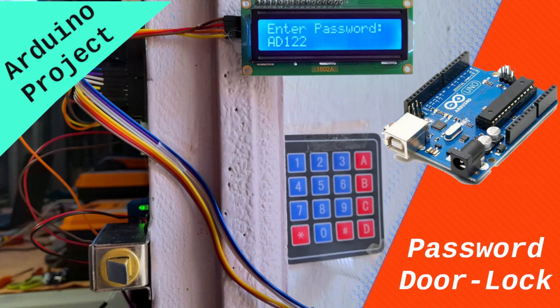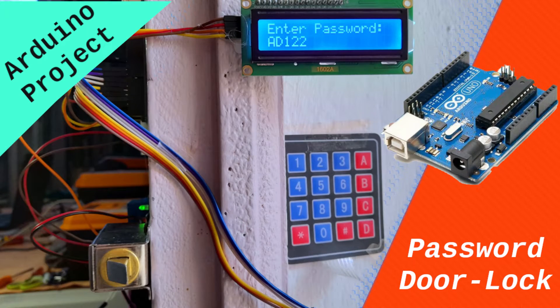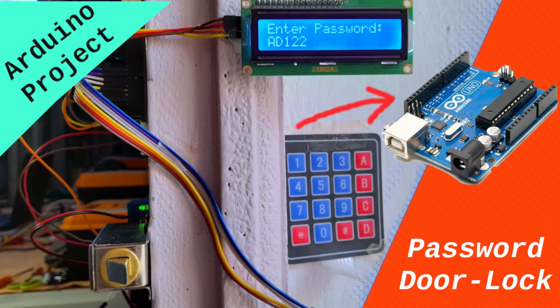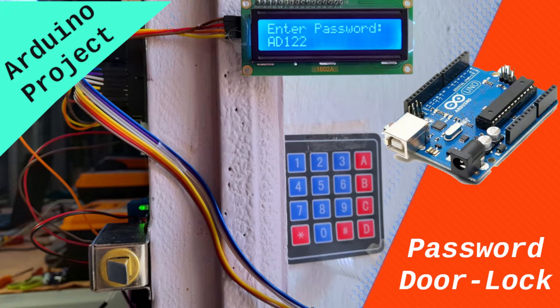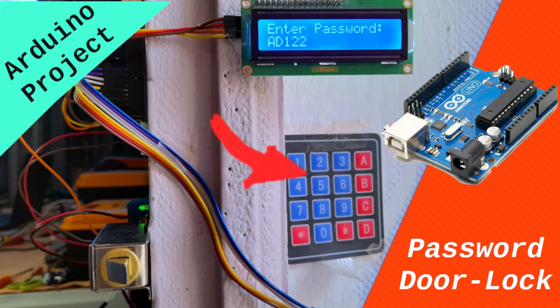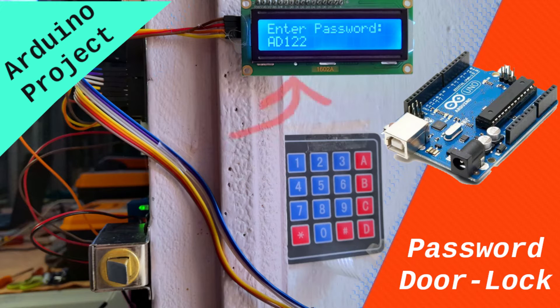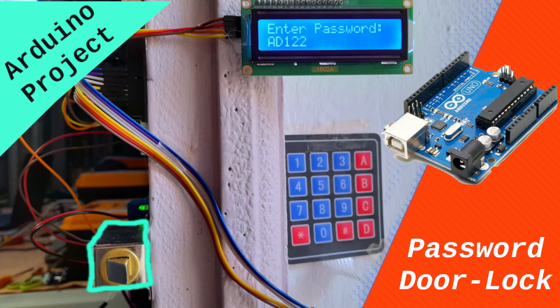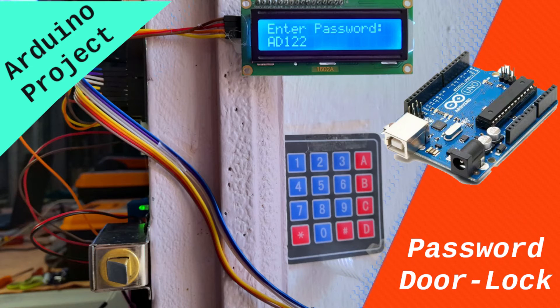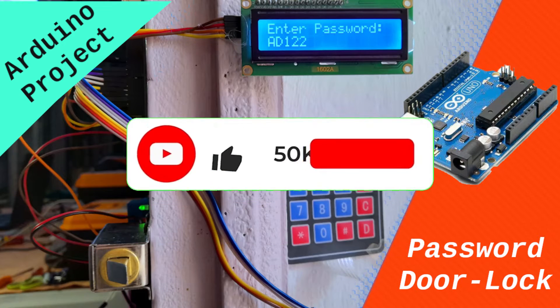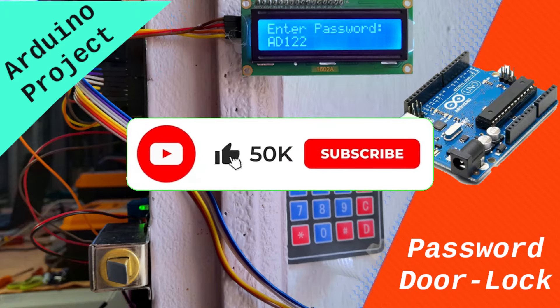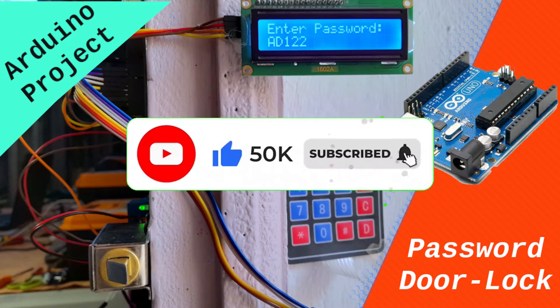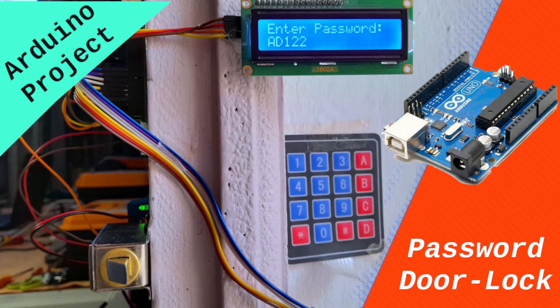Hello everyone, and welcome back to my YouTube channel. In this new tutorial, we are going to create a door lock system using the Arduino board, the keypad matrix, the LCD display, and a relay so that we can control a solenoid door lock. So before we get started, make sure to hit the subscribe button and the notifications bell, and let's jump right into it.